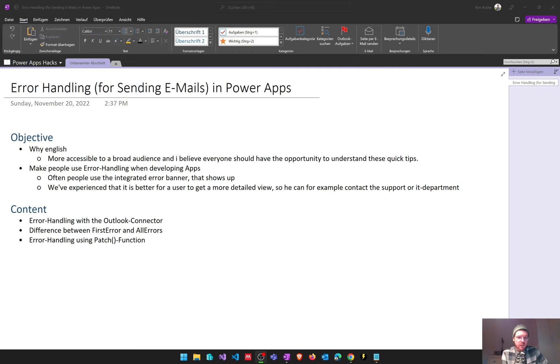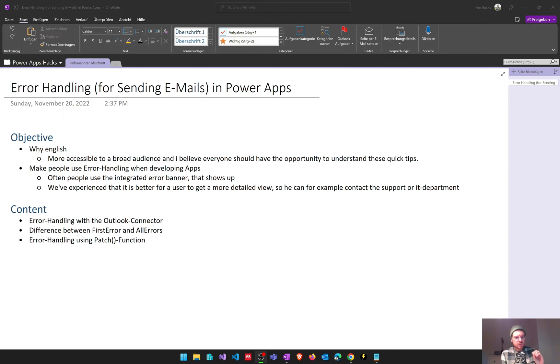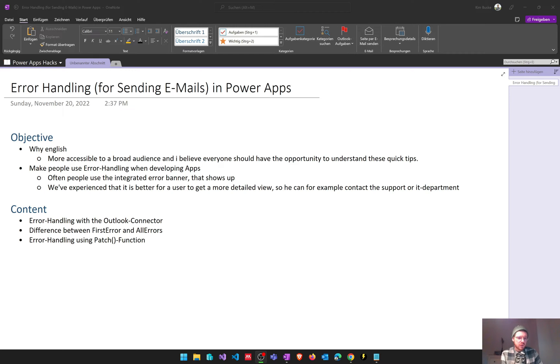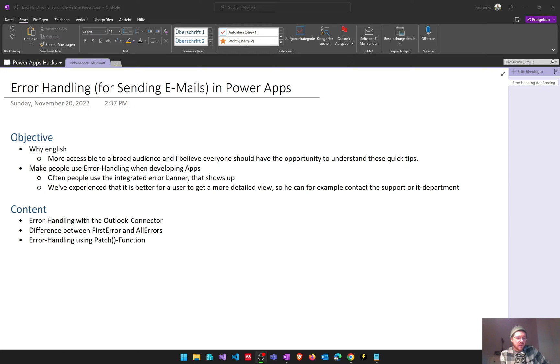First we will have a look at error handling with the Outlook connector. After that I will talk a bit about the difference between the first error and the all errors parameter, and after that we will have a look at error handling using the patch function just so you can see how it works for another function and that it's basically the same all the time.